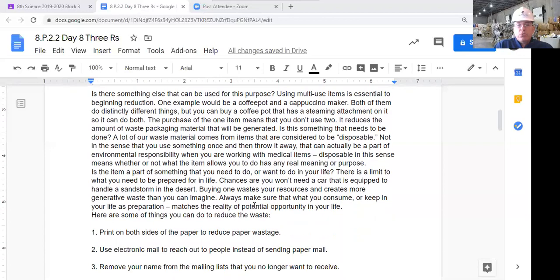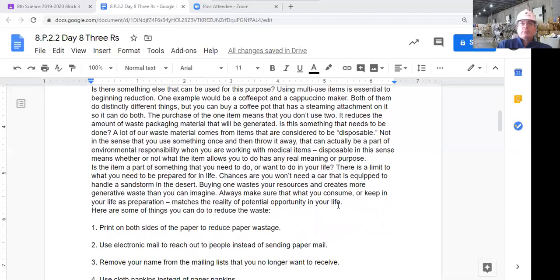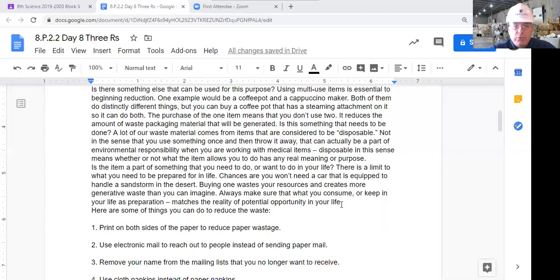Is the item part of something you need or want in your life? There's a limit to what you need to be prepared for. Chances are you won't need a car equipped to handle a sandstorm in a desert, so buying one with that capability wastes resources and creates more waste than you can imagine. Always make sure that what you consume or keep matches the reality of your life. I'll admit I'm a shoe person — I have a lot of shoes. Do we really need that many? That's the question you have to ask yourself every time you're about to buy something.